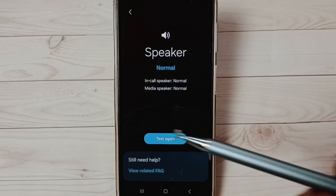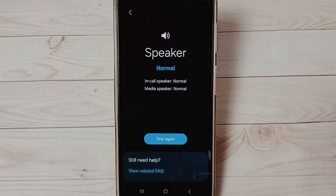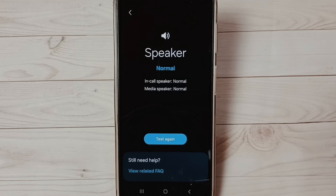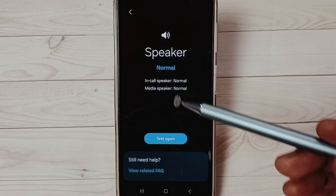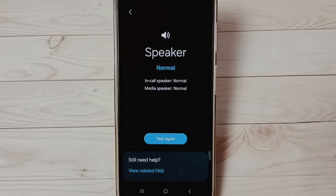You can see the results: in-call speaker is normal, media speaker is normal. This is how we can test speakers using the Samsung Members app. I hope you have enjoyed this video.